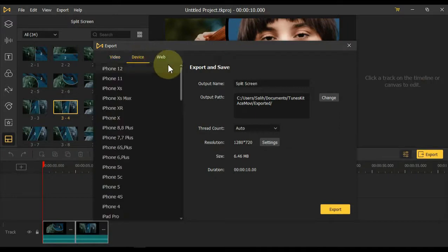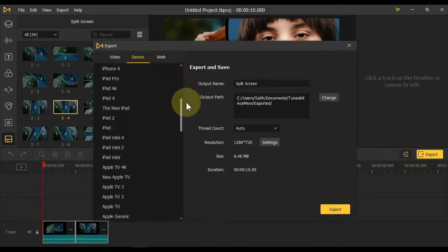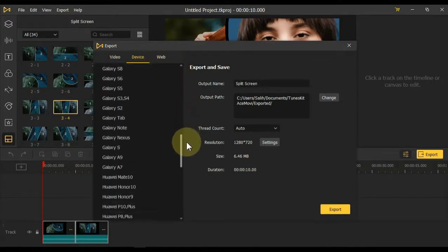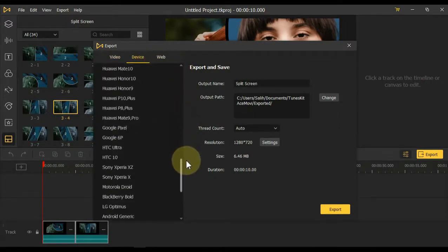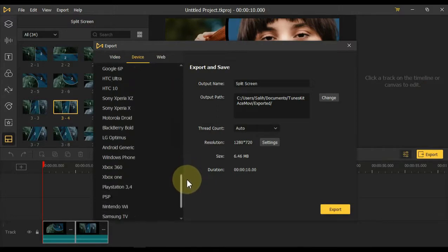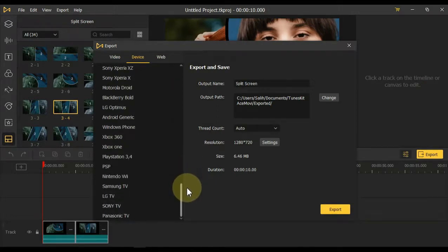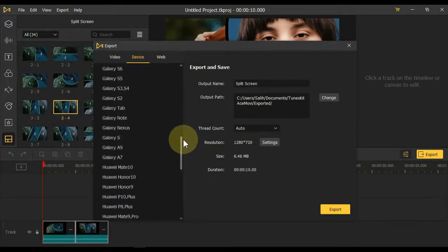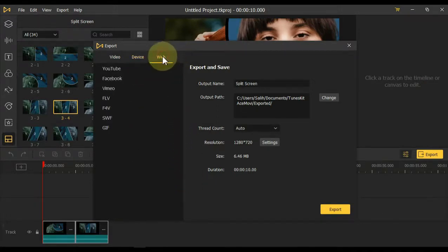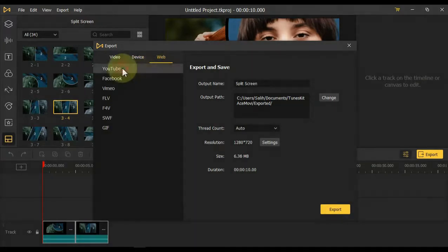The second tab of this page also gives the option of devices. If you want to export for a particular device, you can export, whether you export to iPhone or Galaxy and Huawei or any of them. The third option is to export to the web, for YouTube and Facebook etc.